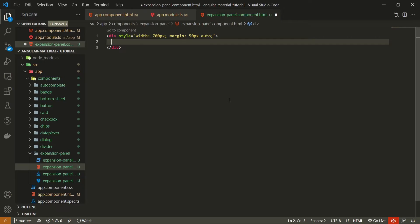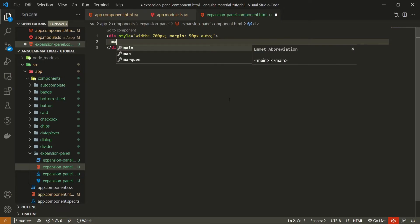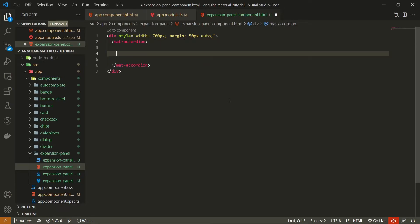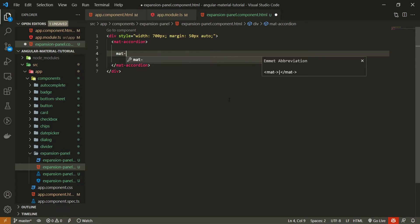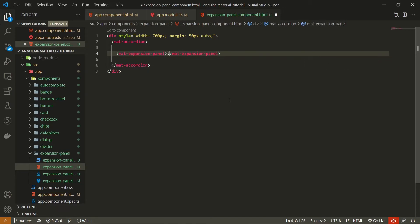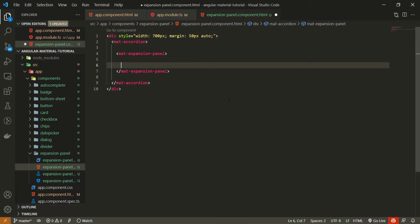To create panels with Angular Material we first need to use the element mat-accordion. This mat-accordion serves as a wrapper for our panels. Inside it we will create our individual panels using the element mat-expansion-panel, and there are a few things we can pass to this panel.